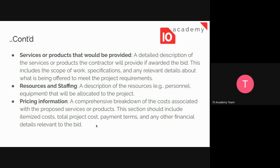One thing that is very important to mention is the pricing information. At this stage, we need to itemize and list the costs, the total project cost, the payment terms, and any other financial details relevant to the bid.